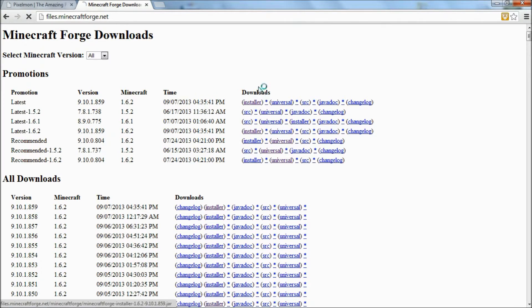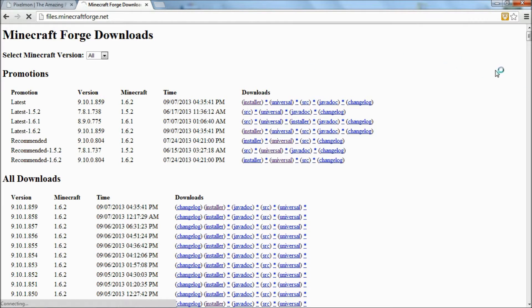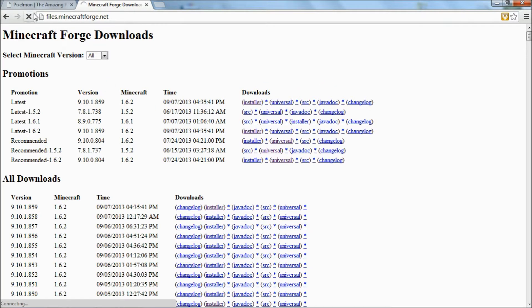Now I already have it downloaded, so I'm not going to download it again. But if you click installer, it will take you to an Adfly, and you can download it from there. My internet is being really slow, so I'm not going to show you that one right now.